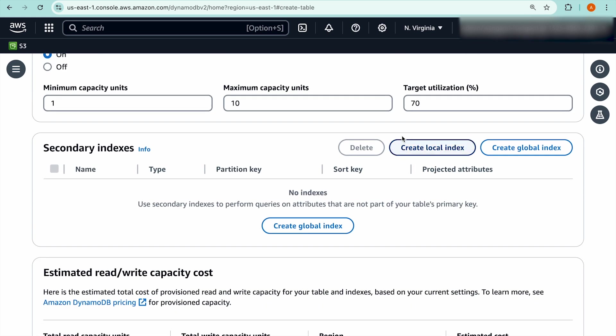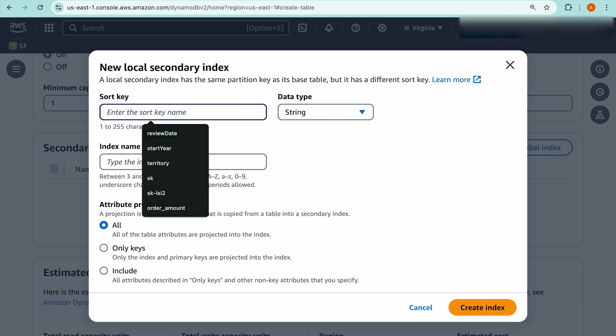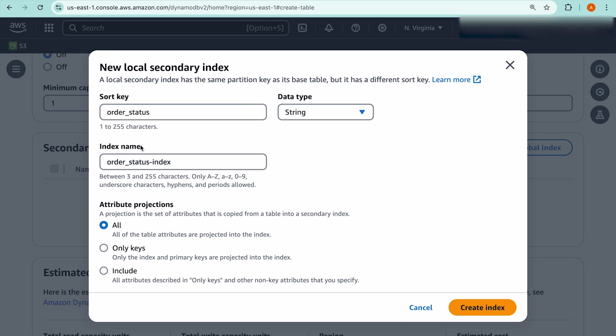We'll keep the capacity setting to the default values, but you'll see here under the secondary index section, you can create a local index and a global index. To create a new local secondary index, you will click on the create local index button. The first thing you'll need to put in is an alternative sort key to your base table. For this new index, I'm going to use the order status attribute as my new sort key. Then, you can also customize your index name. Here, I'm going to leave it just as the order status index.